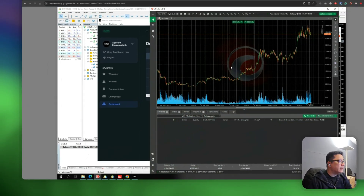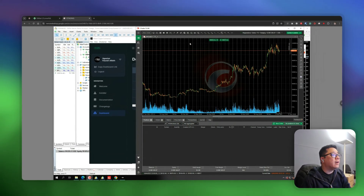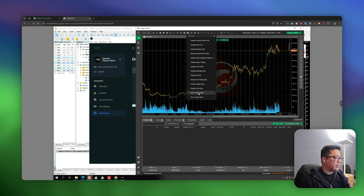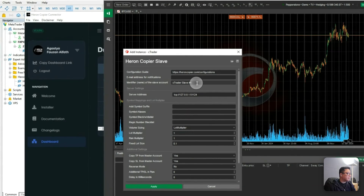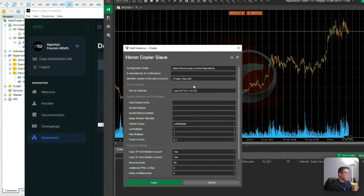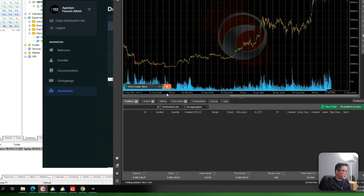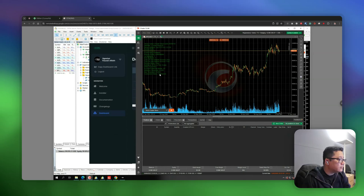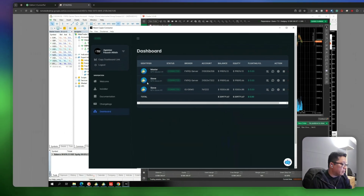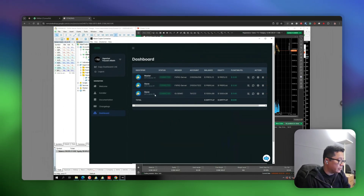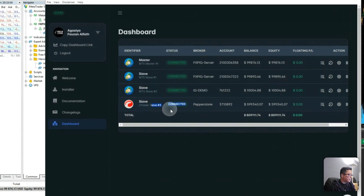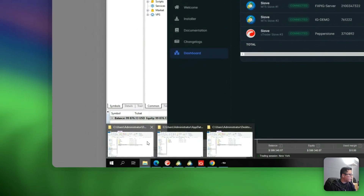Next is the CTrader slave account. I'll do the exact same thing as before — attaching the slave EA to the chart. This will be my slave number three. It's connected now, and it should appear in the dashboard soon. Now it's there: we have slave one, slave two, and slave three. I'll go on with the rest of the platforms.